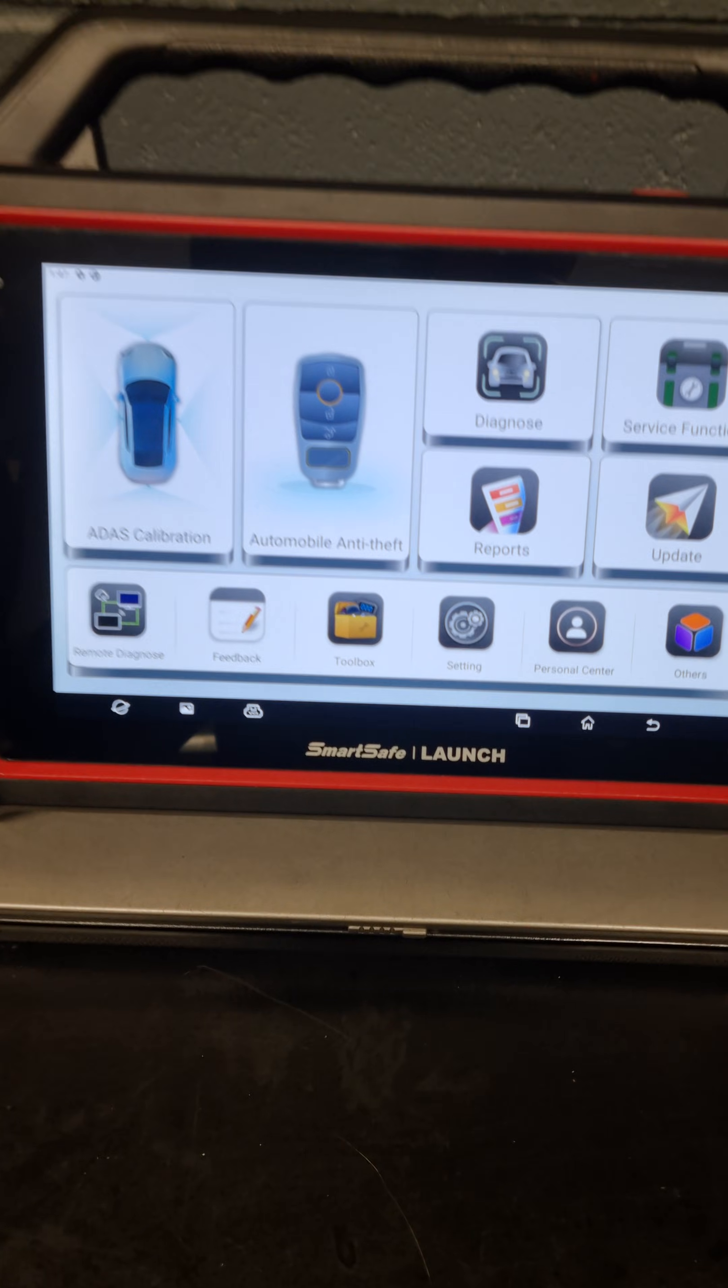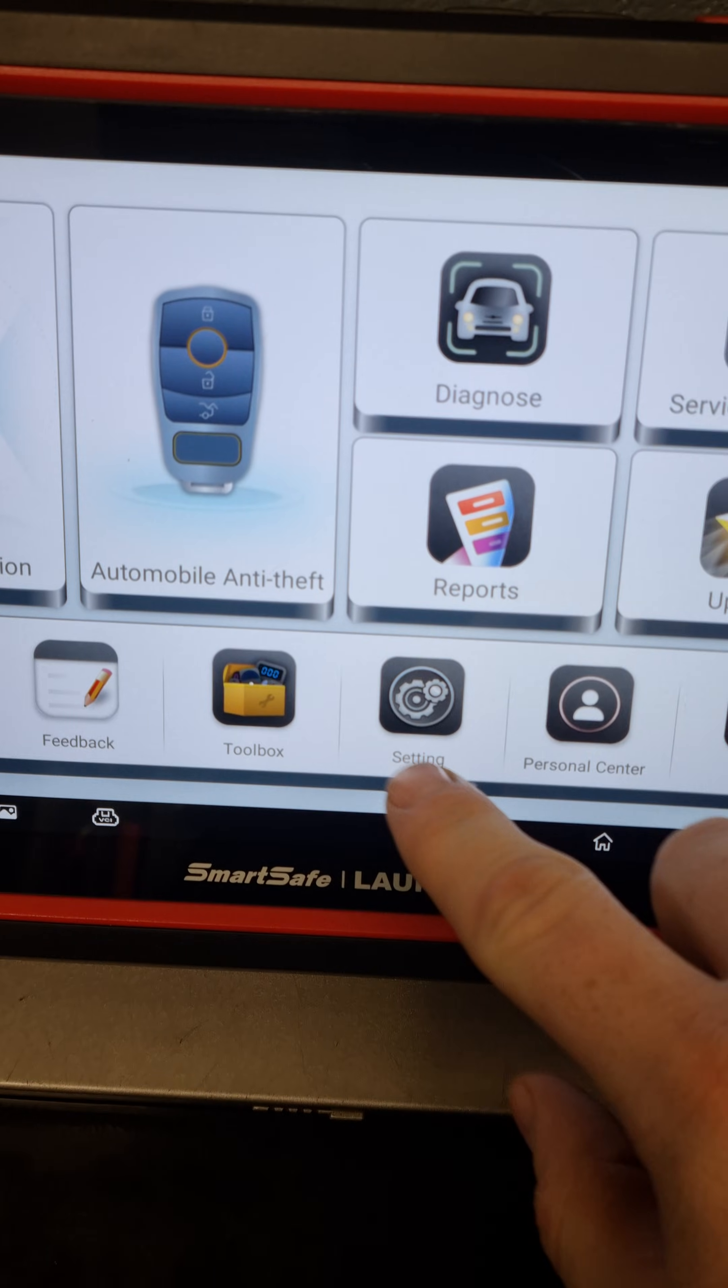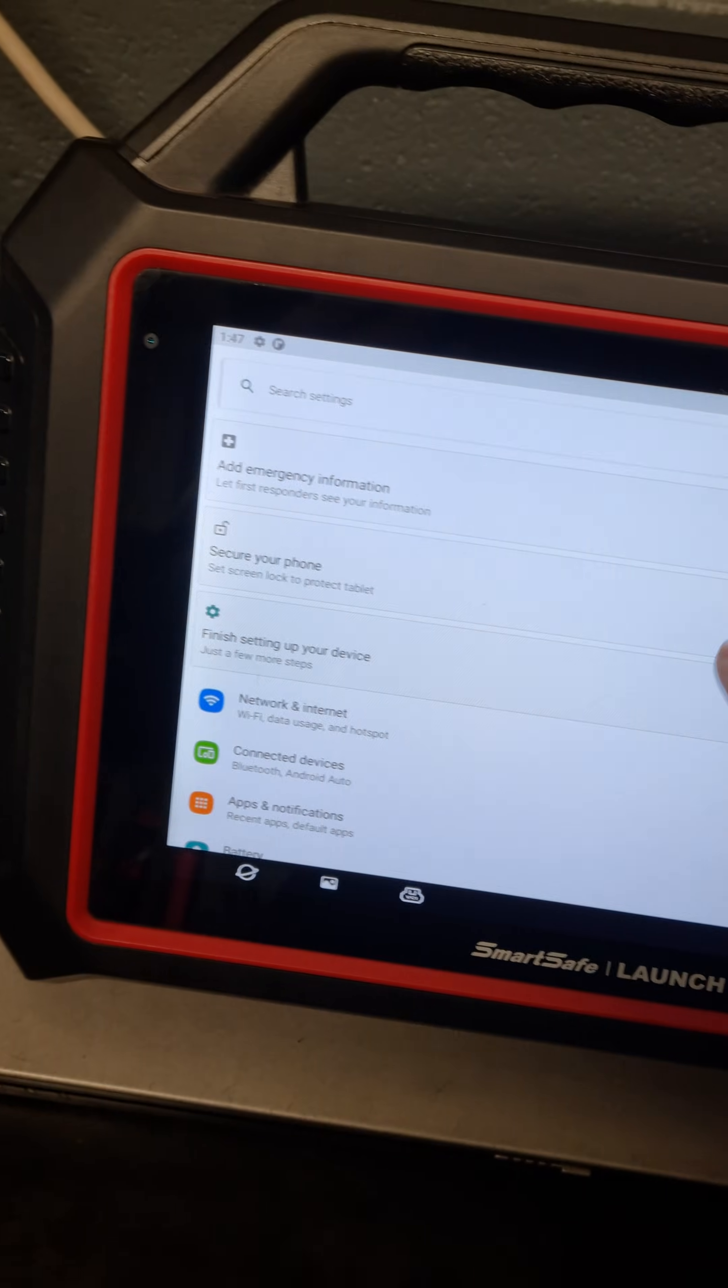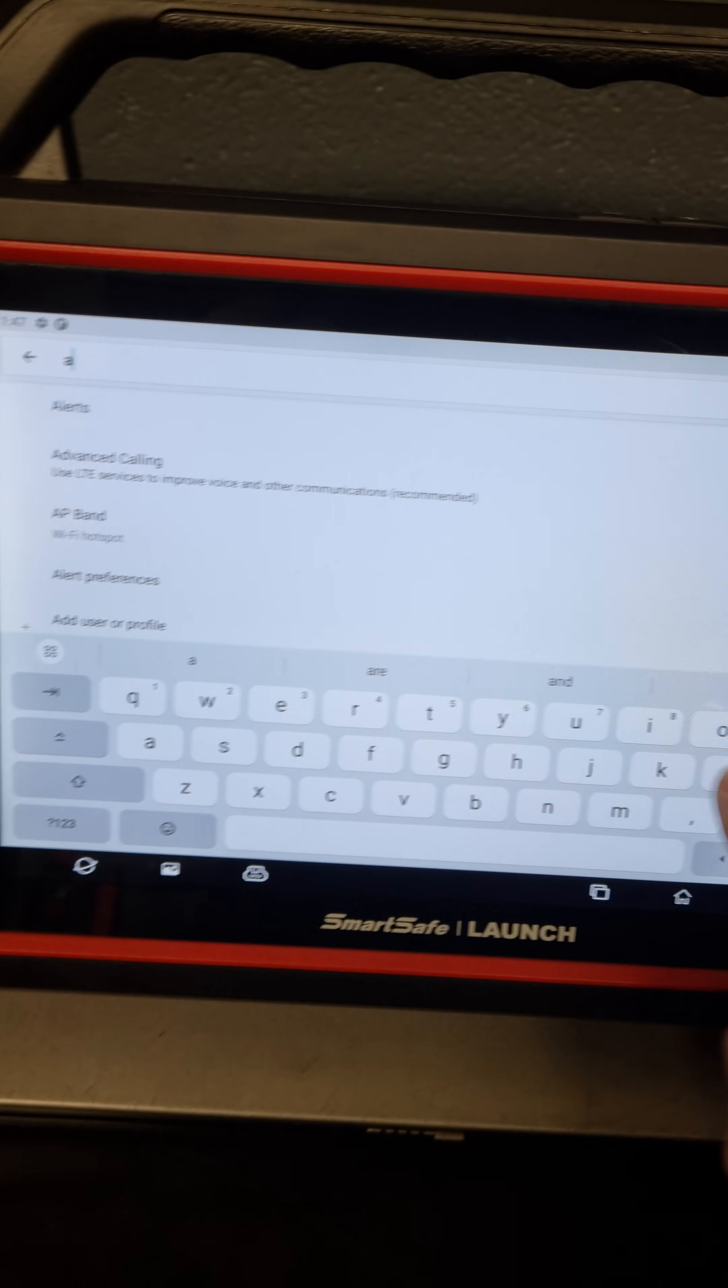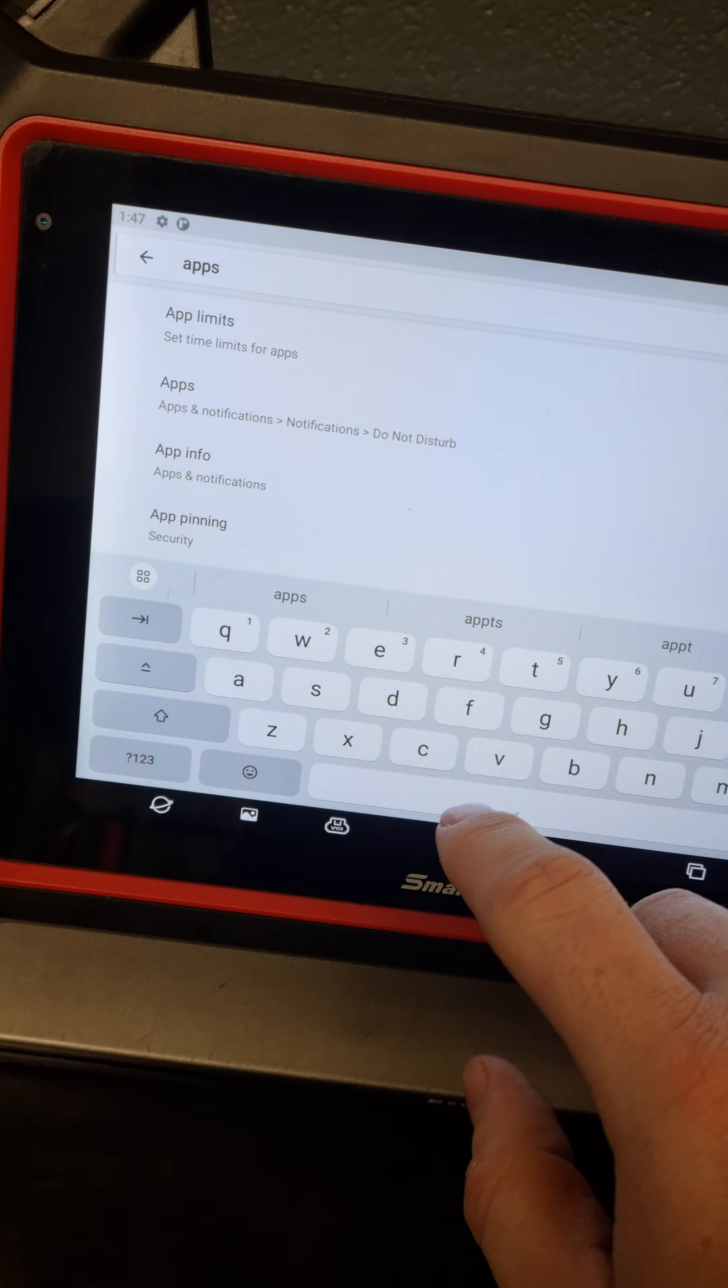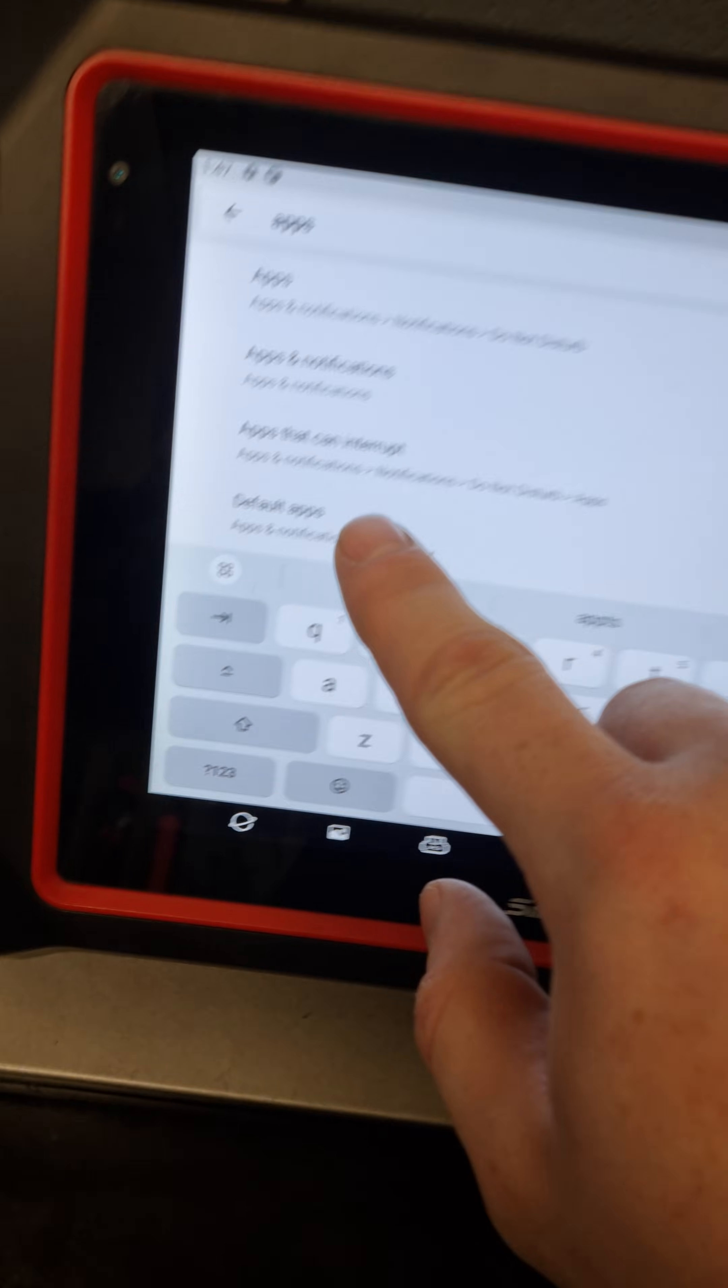You can always try clearing the cache on it. To do this, just go into settings. When you're in here, click on search settings and type in apps.